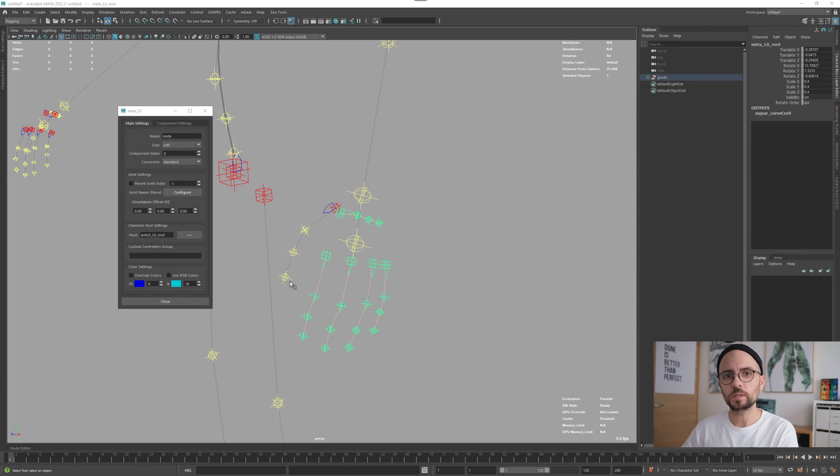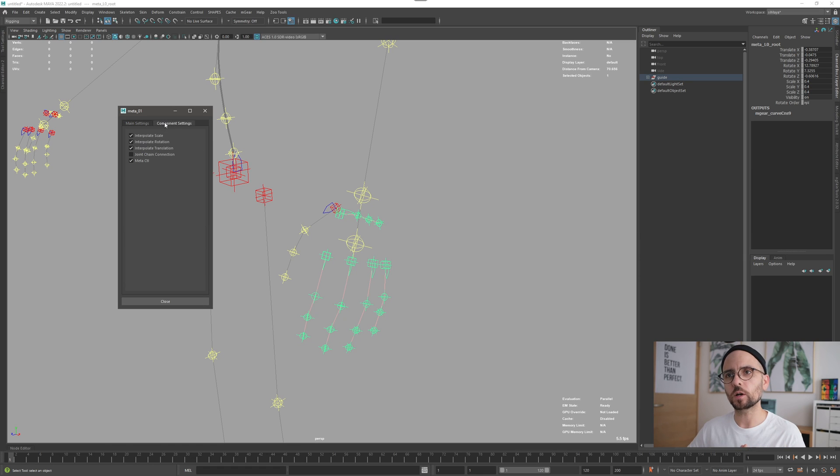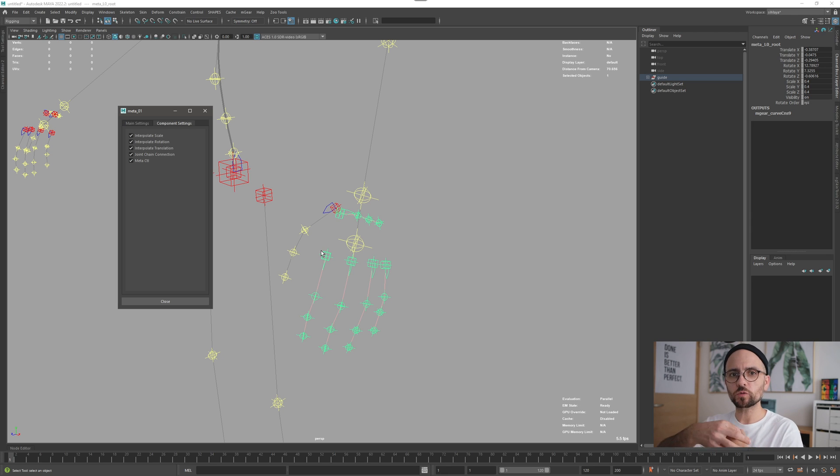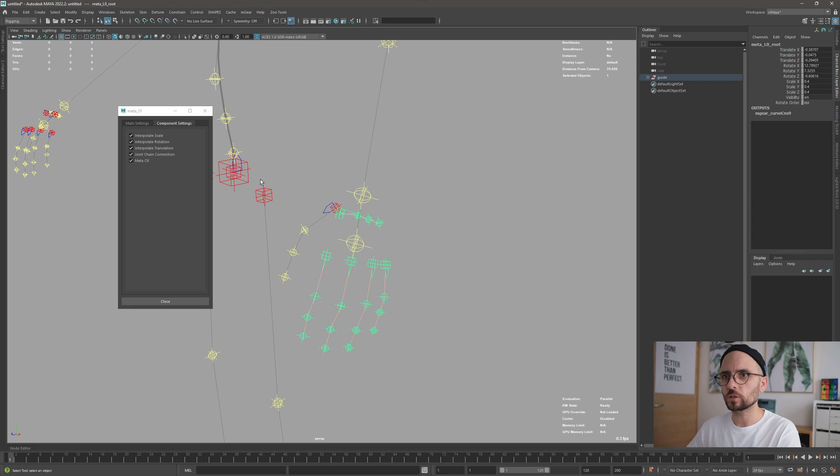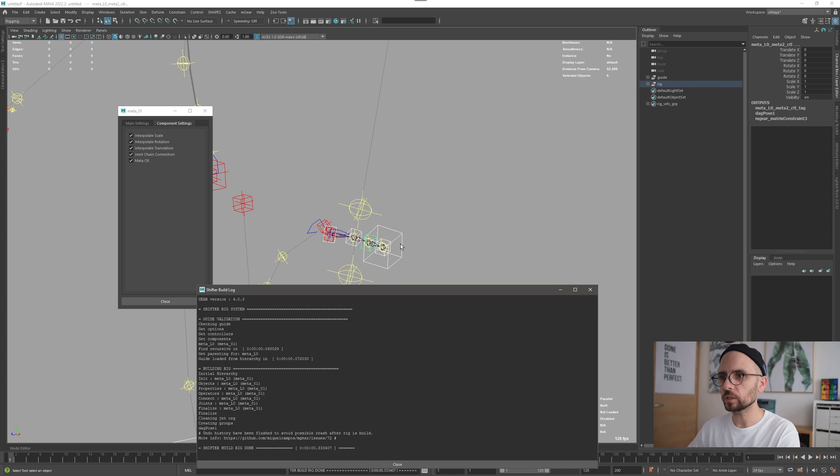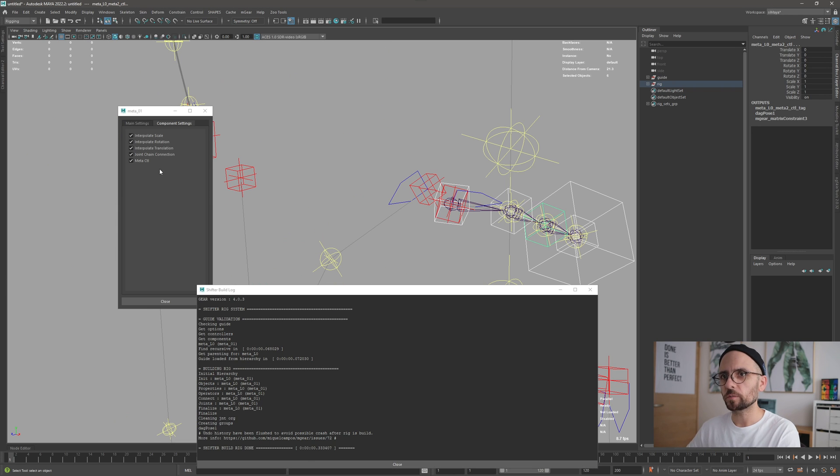Now the meta component has a new option to control how you connect the joints. By default it was this joint chain connection and it was creating it like a chain. I can show you here. I have this chain, so I'm going to build only this part. It's creating a chain.